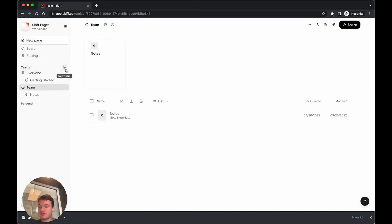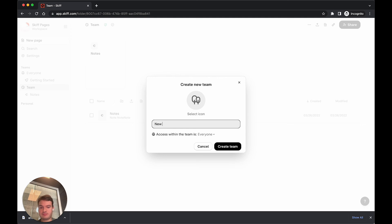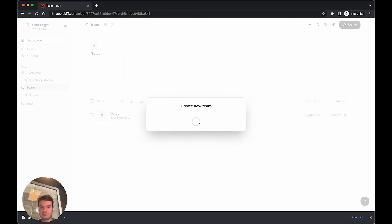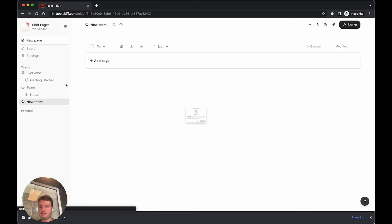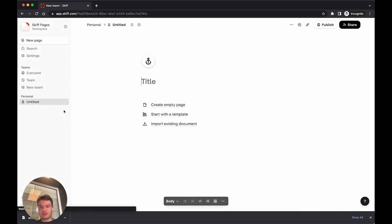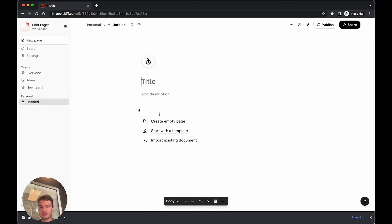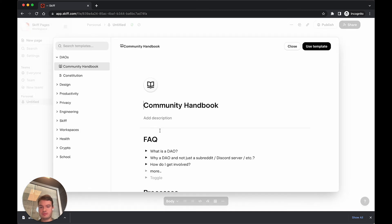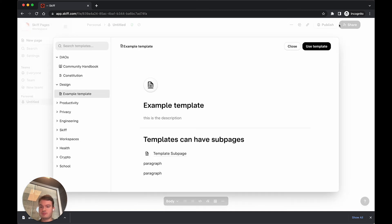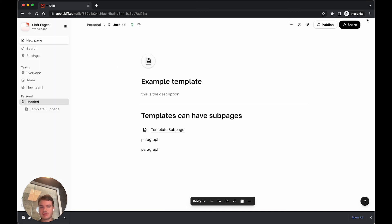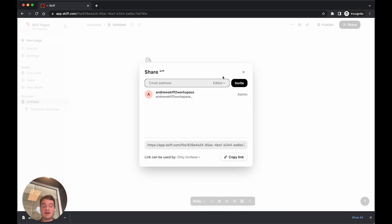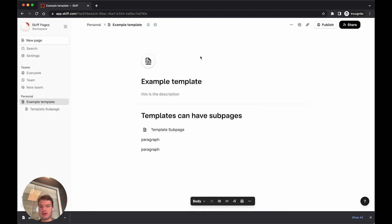Now, I can create teams, add personal files or folders, and invite external users to my workspace.